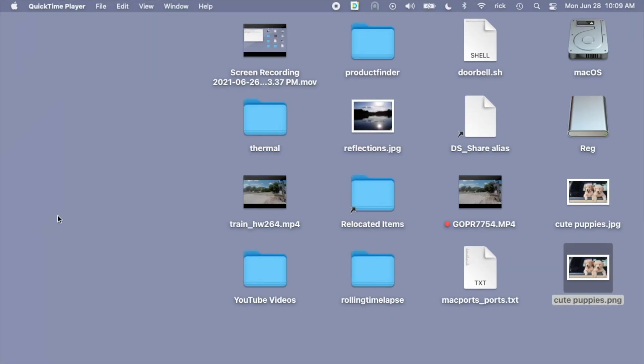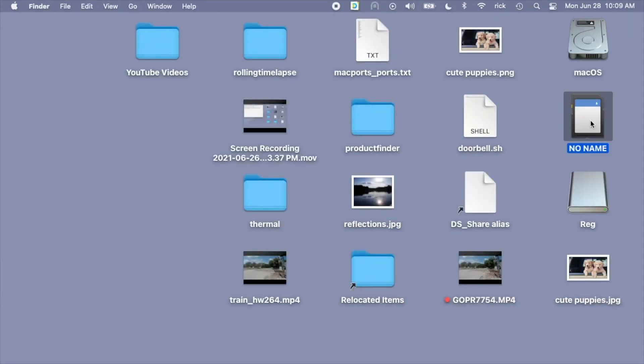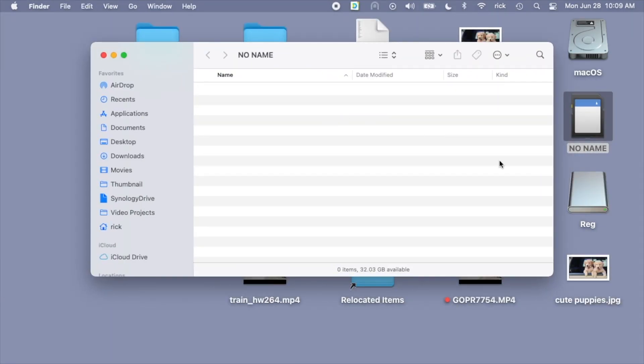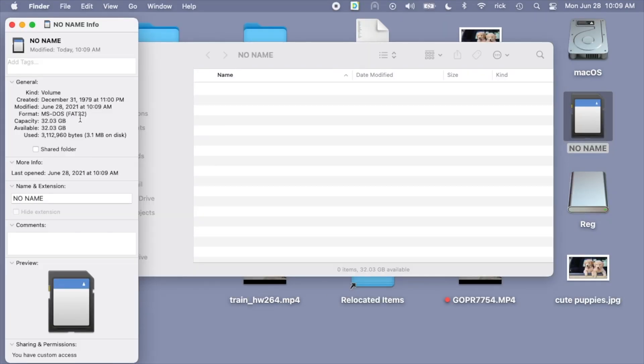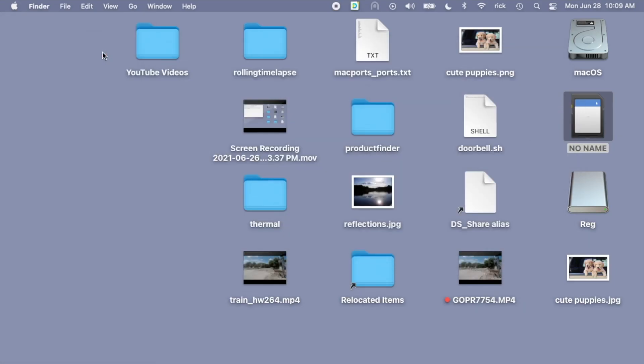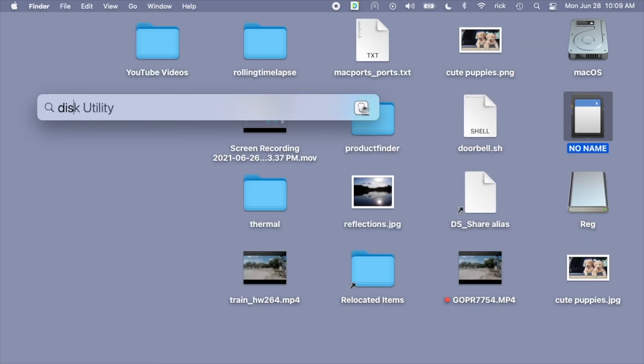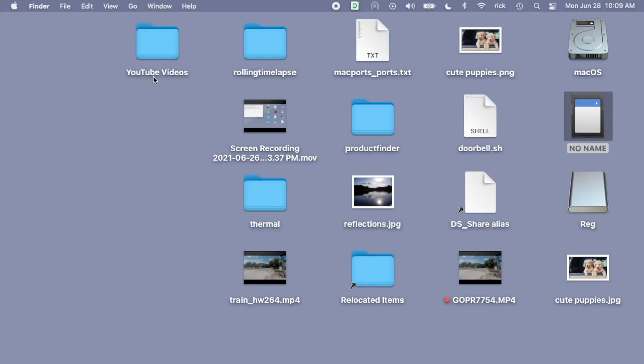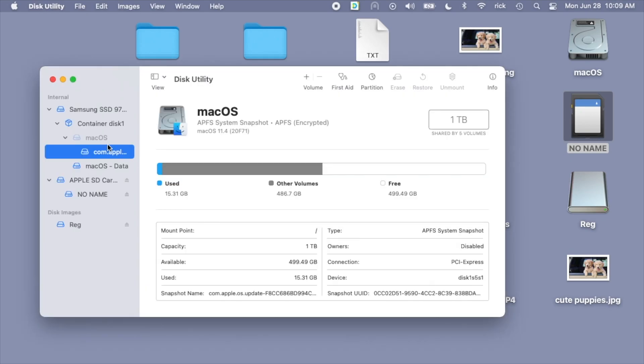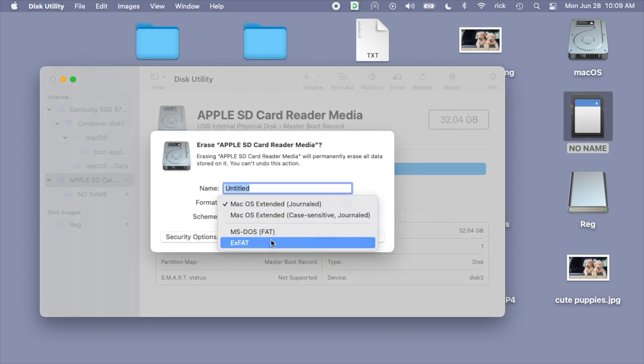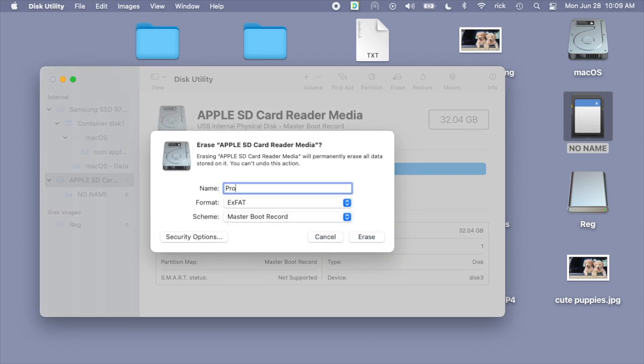There's nothing on it. This is formatted as FAT32, the capacity is 32.03 gigabytes. The first thing I'll do is reformat this. I'm going to use Disk Utility on the Mac and format this as exFAT.